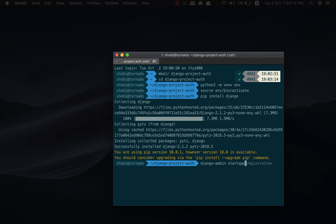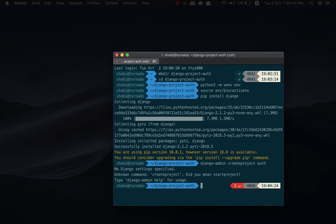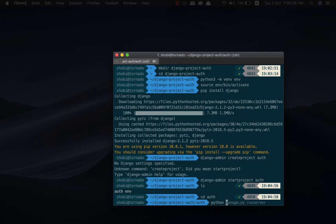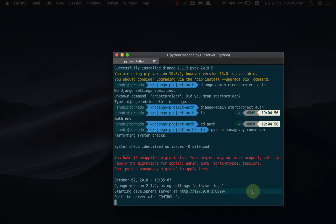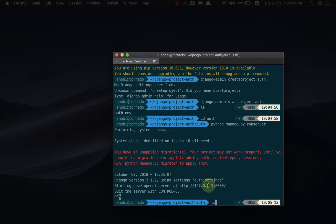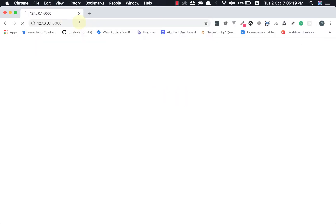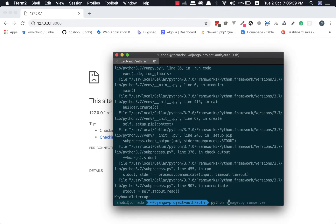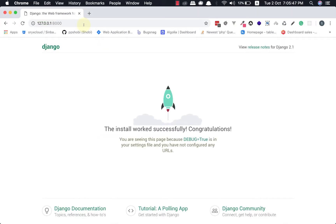So let us create a project. Django admin start project. Let us CD into it. Let's run the server. Let us visit the site. The server got stopped. Now we have a successful installation.